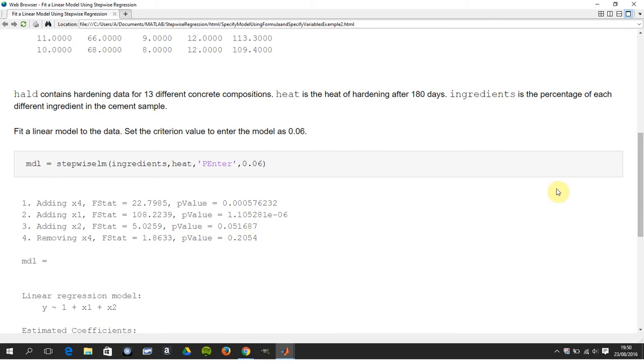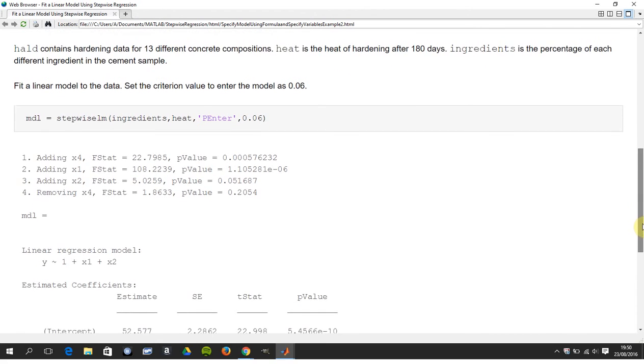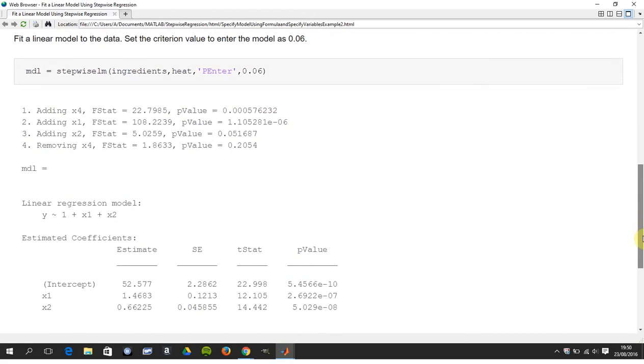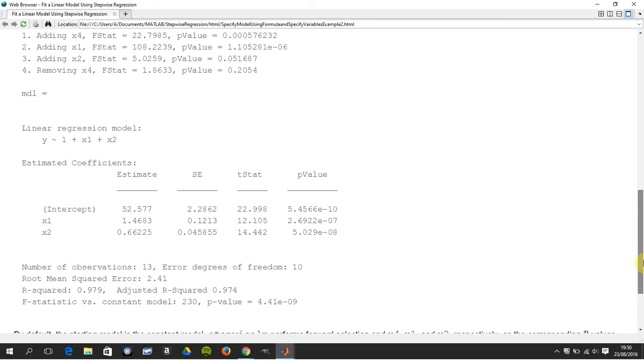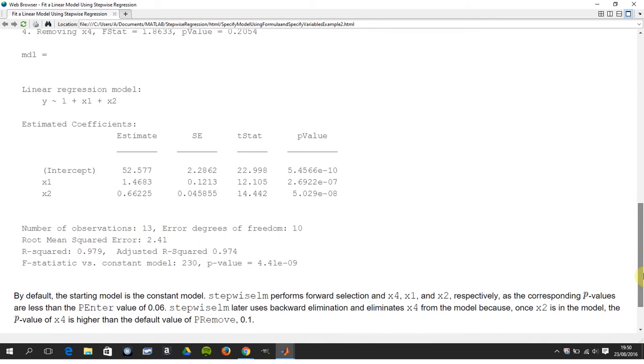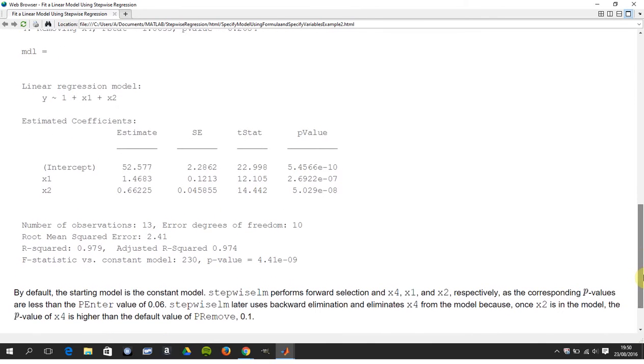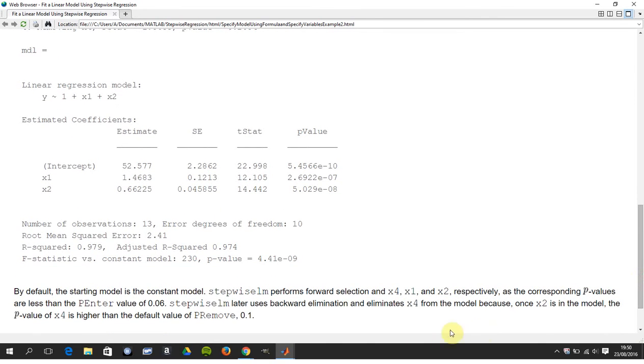And when it does the backward elimination, just a little comment here, down here.